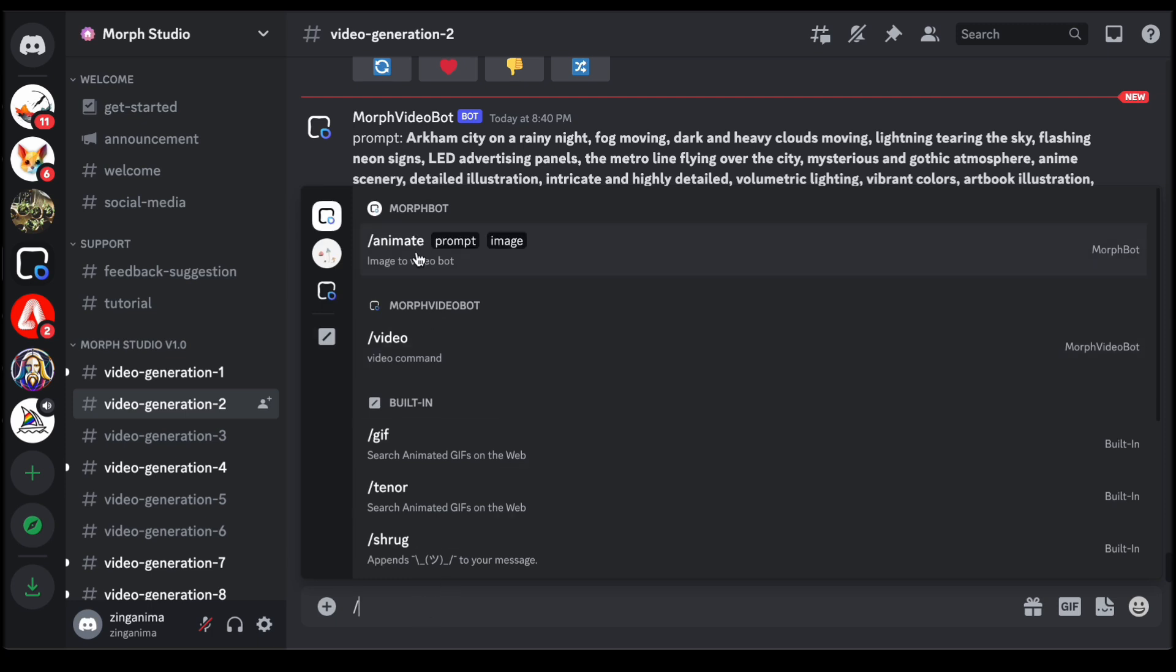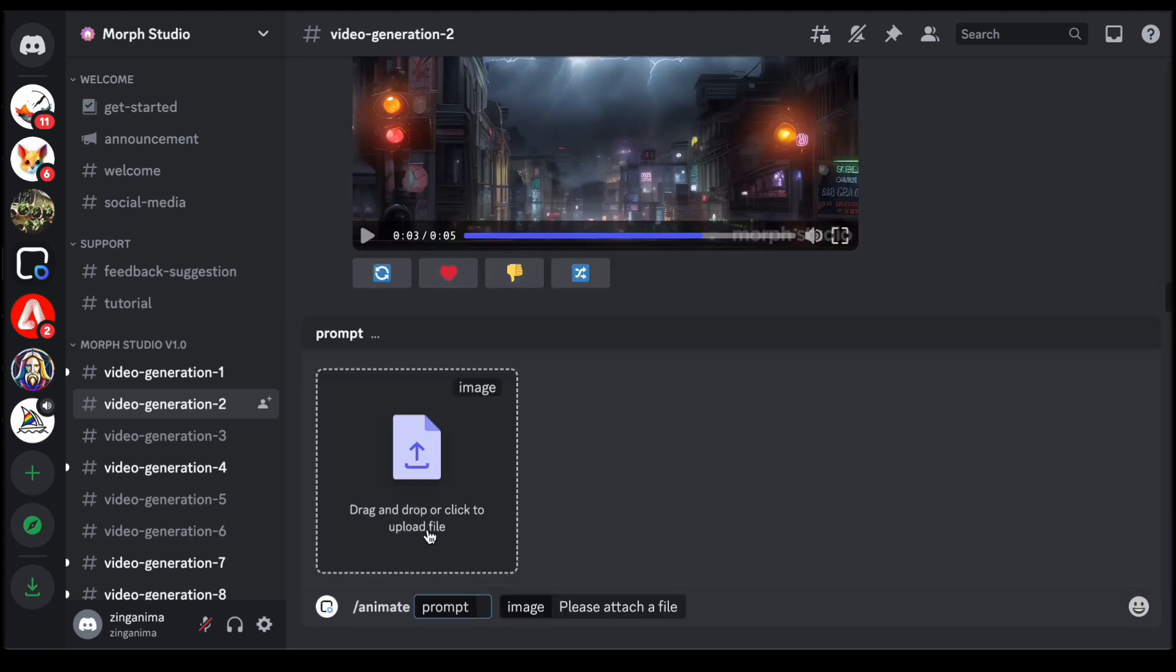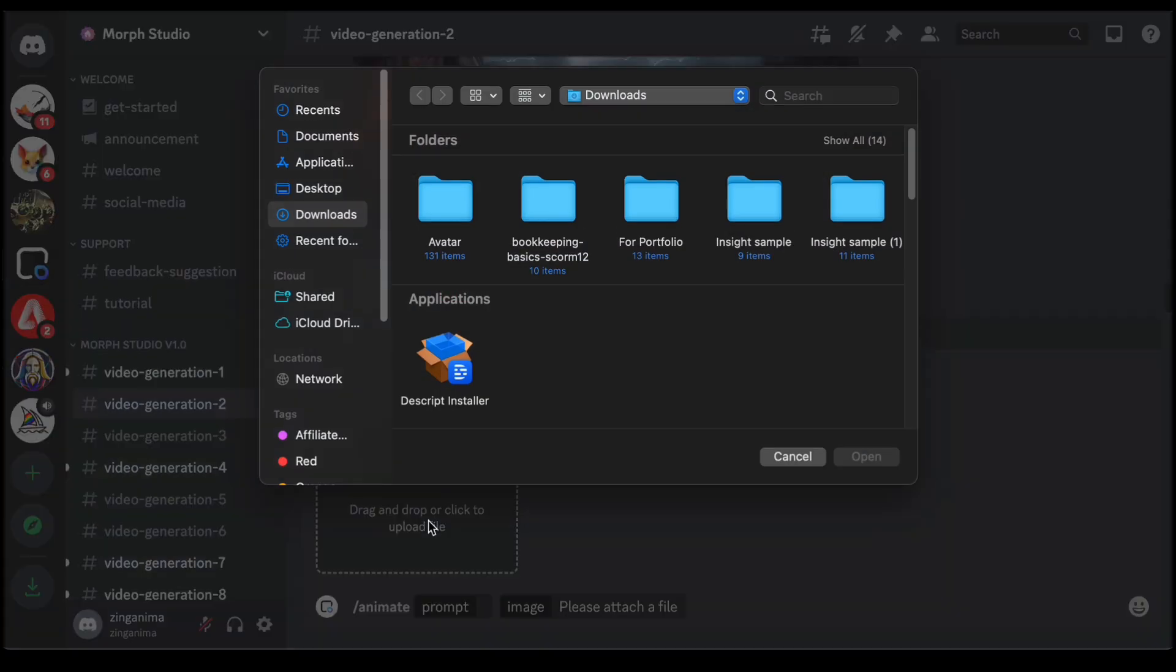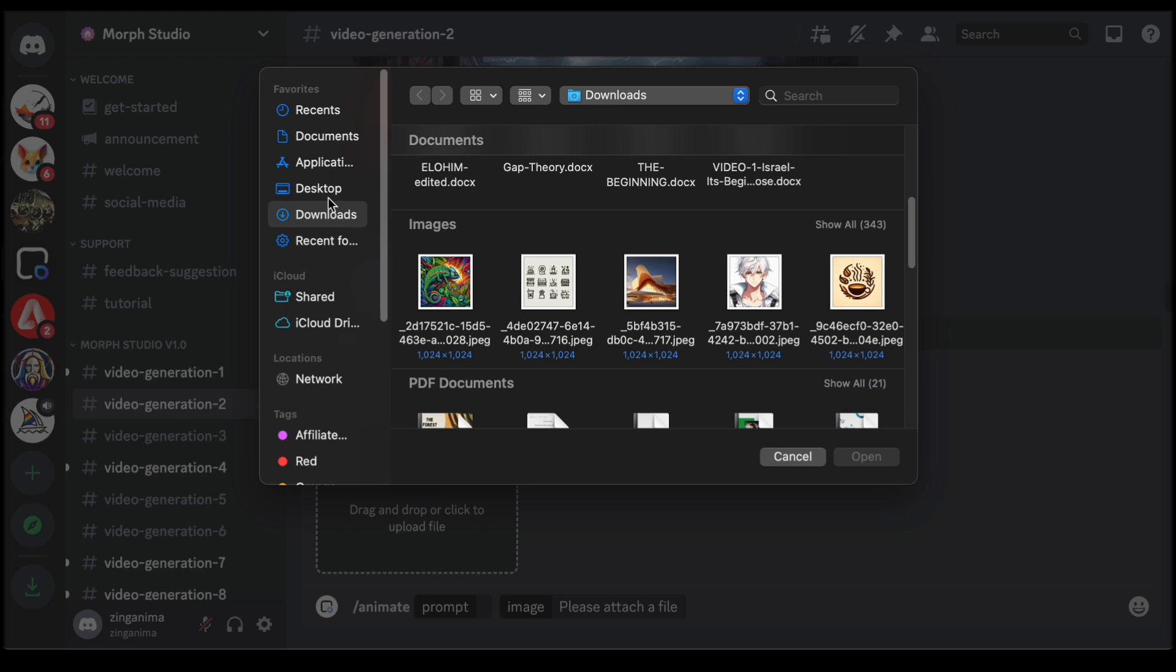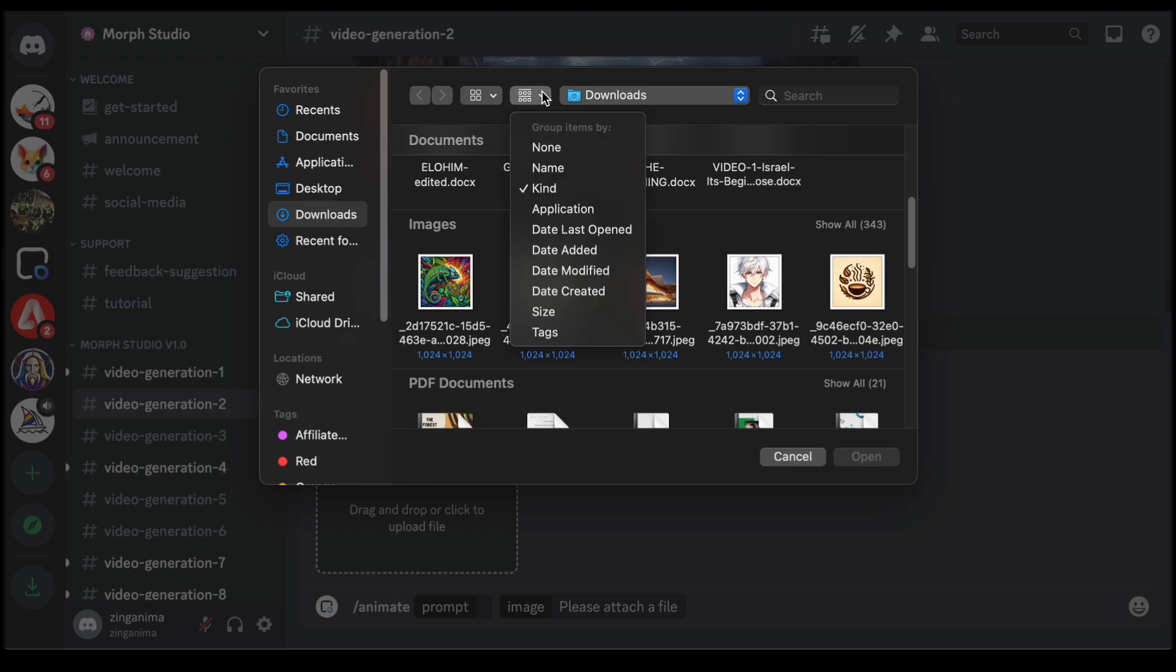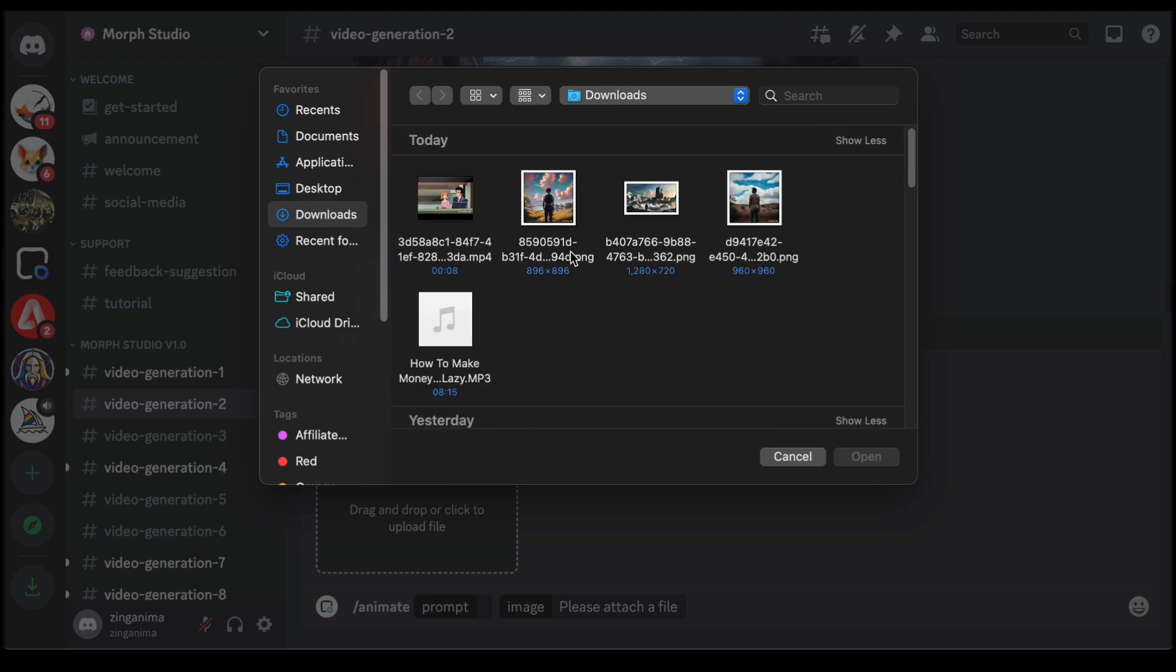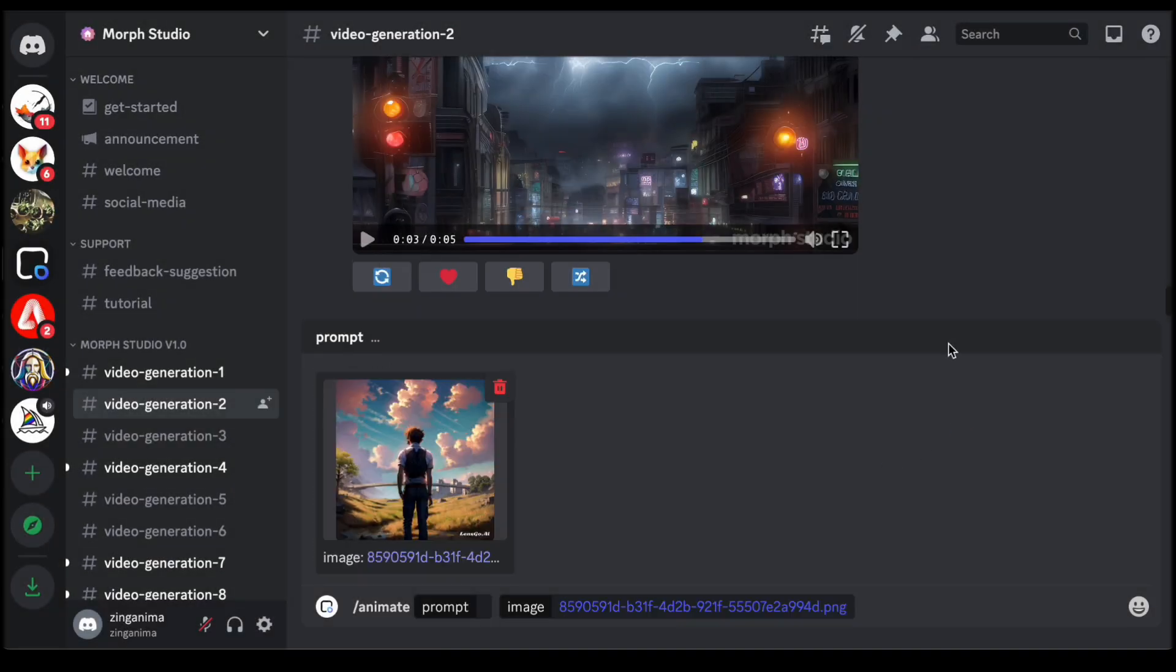The next step involves adding a visual dimension to your creation by uploading an image that you wish to animate. This image serves as the canvas upon which the magic of Morph Studio unfolds. Once the image is uploaded, the creative process is elevated with the addition of a text prompt.